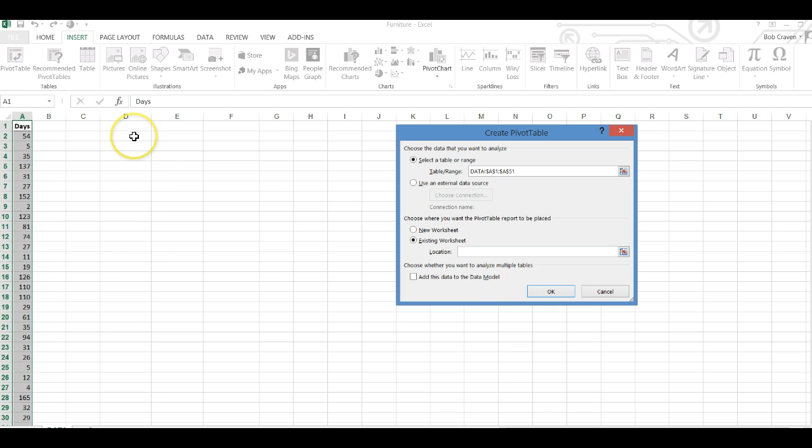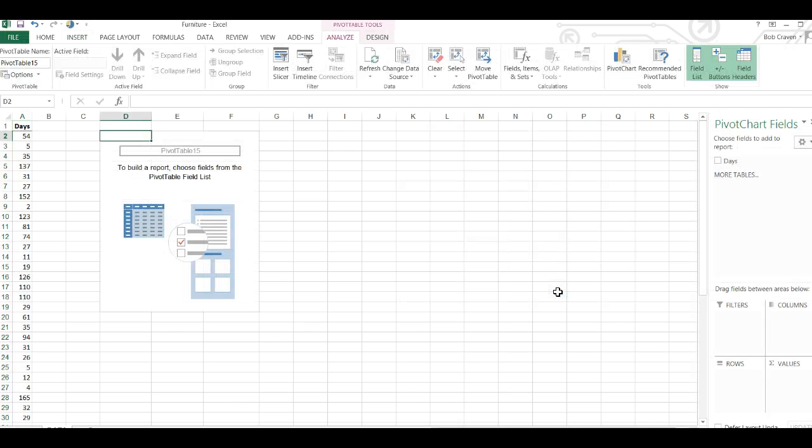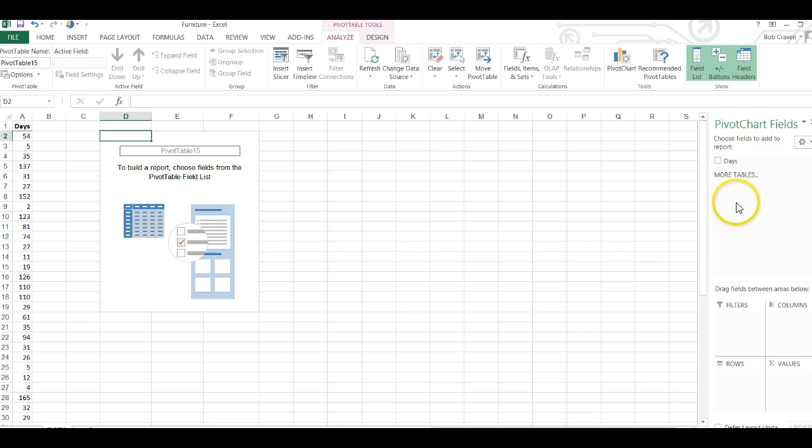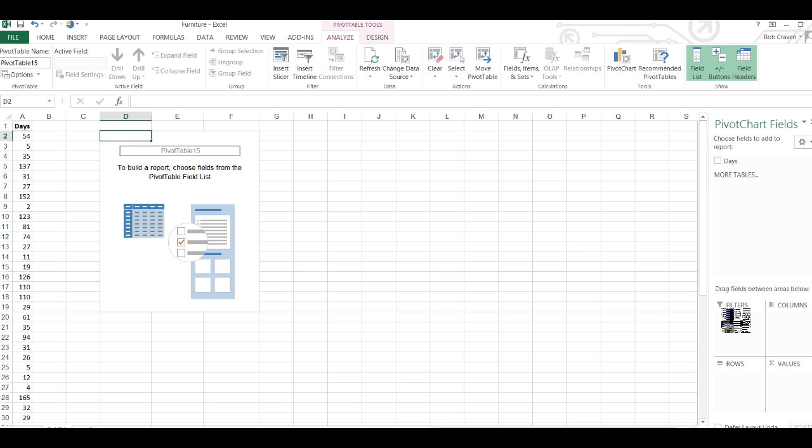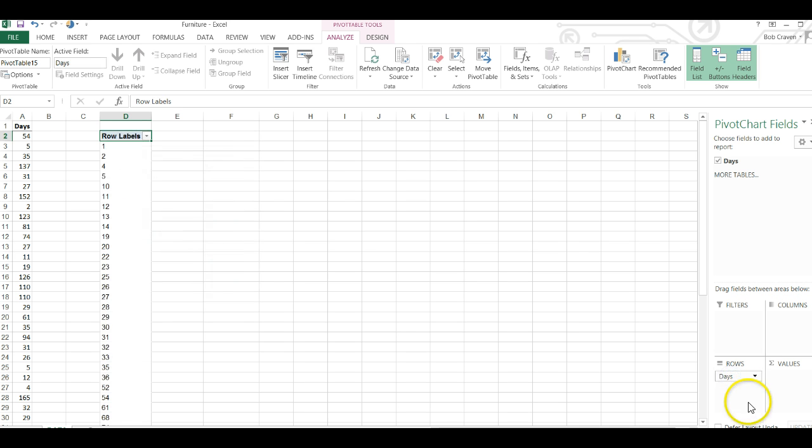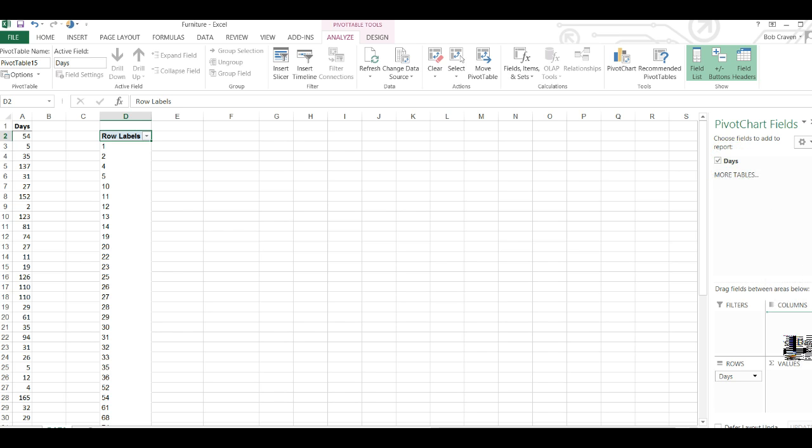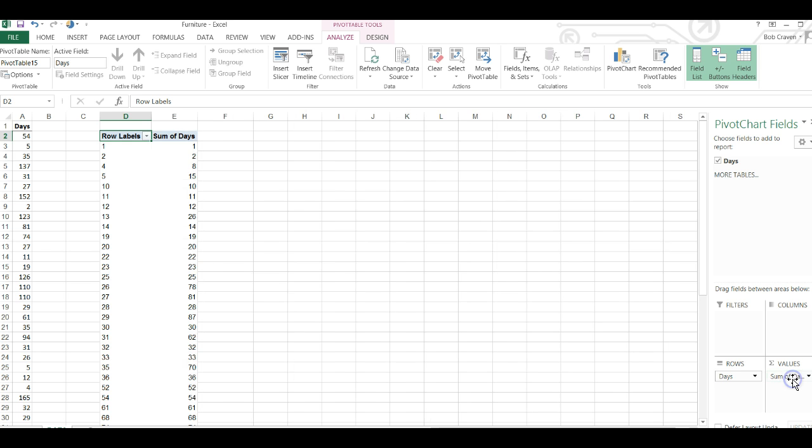A pivot table designer opens with my field of days listed. I'm going to grab my days and drag the field under the heading of rows. I'm going to go back up and grab the field of days again and drag it under the heading of values.